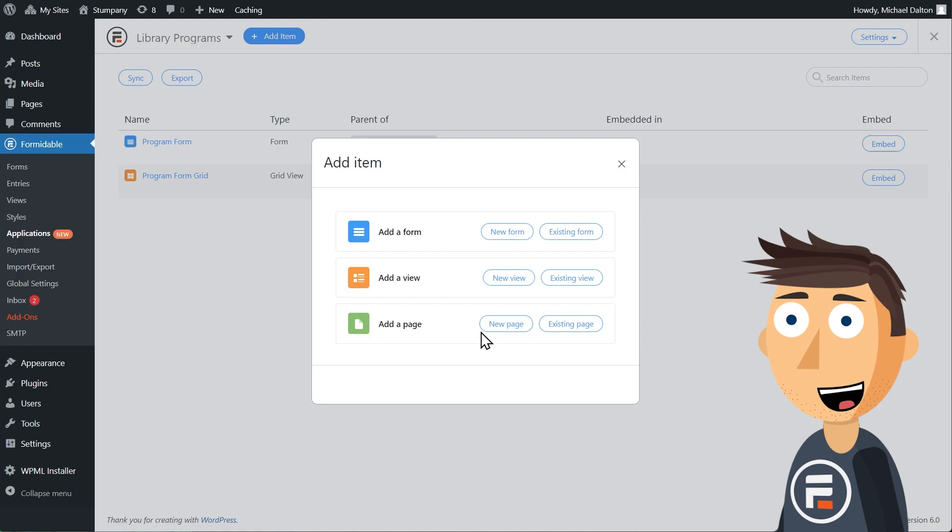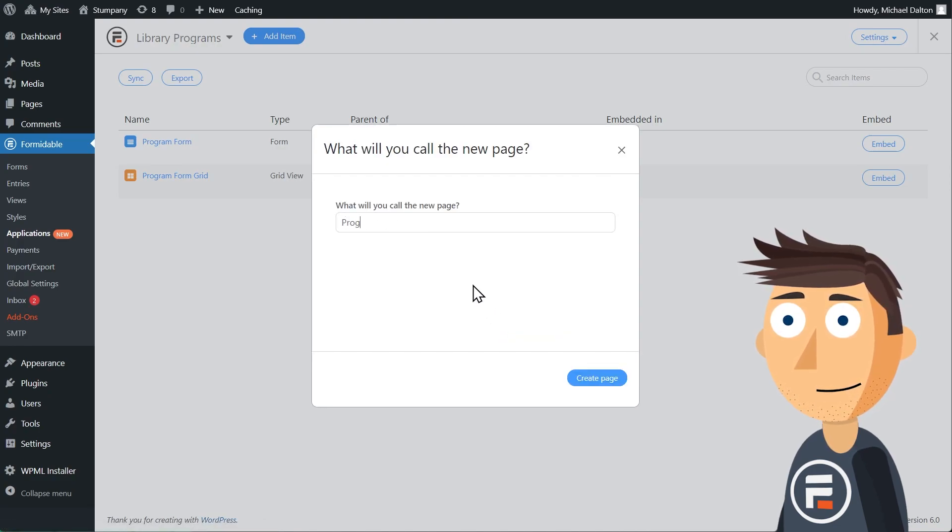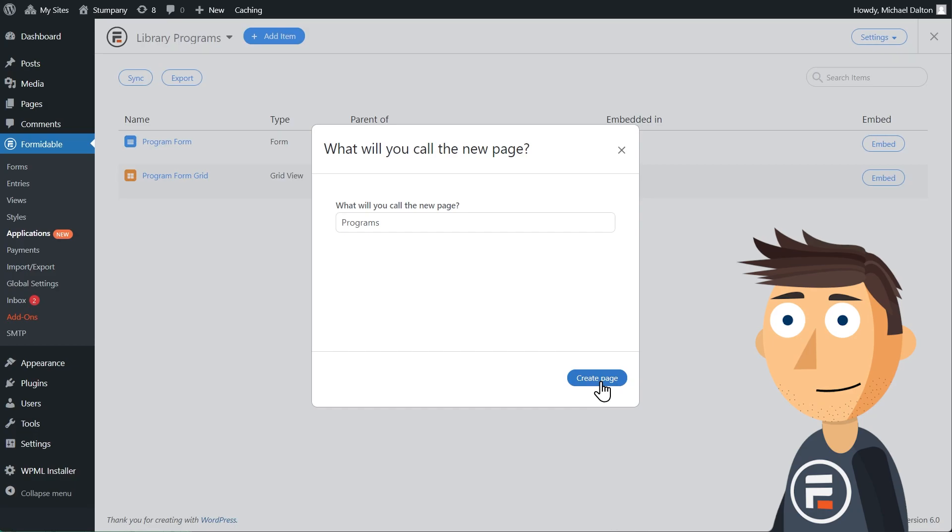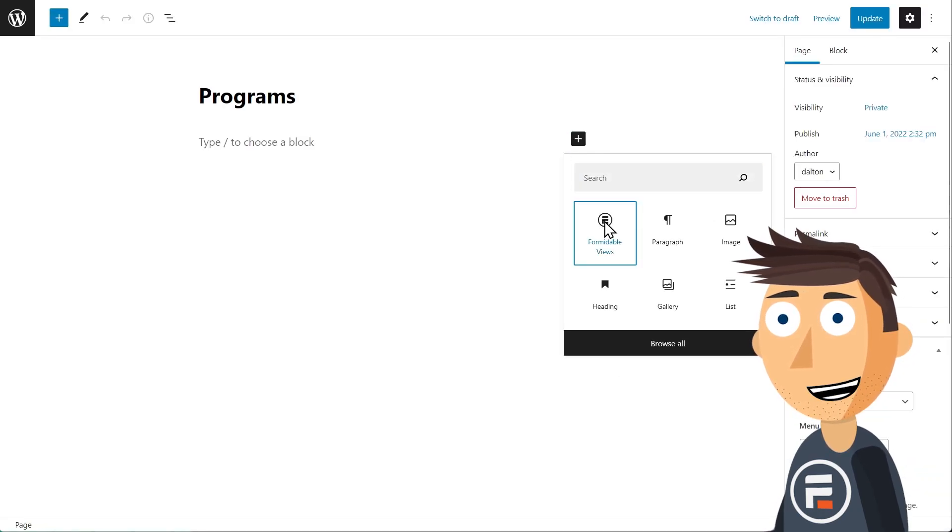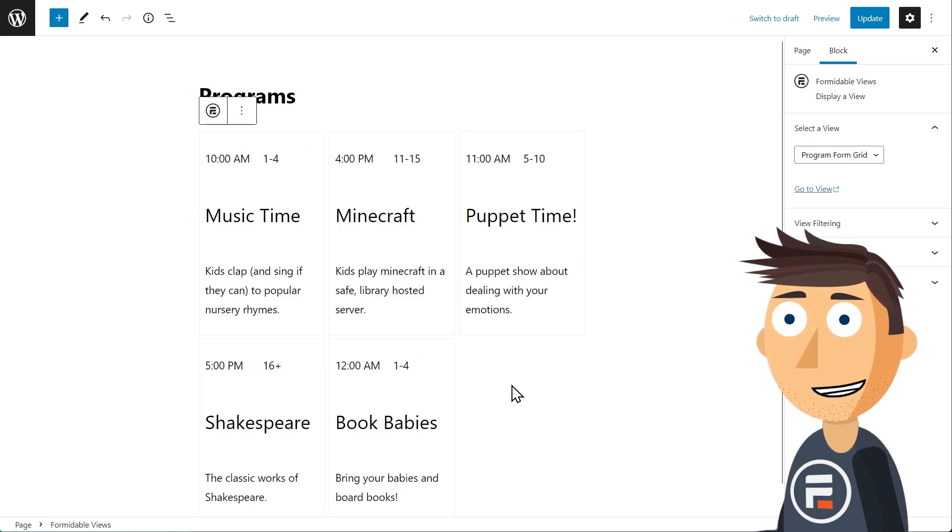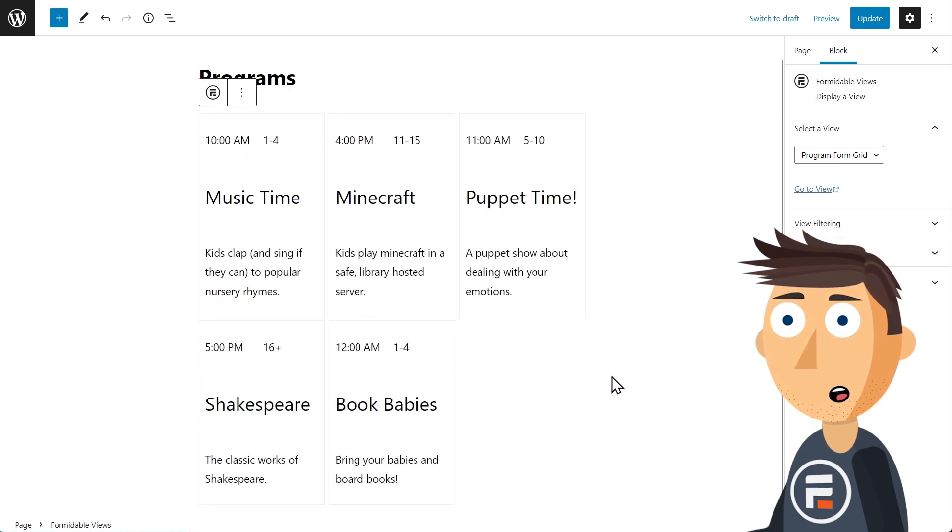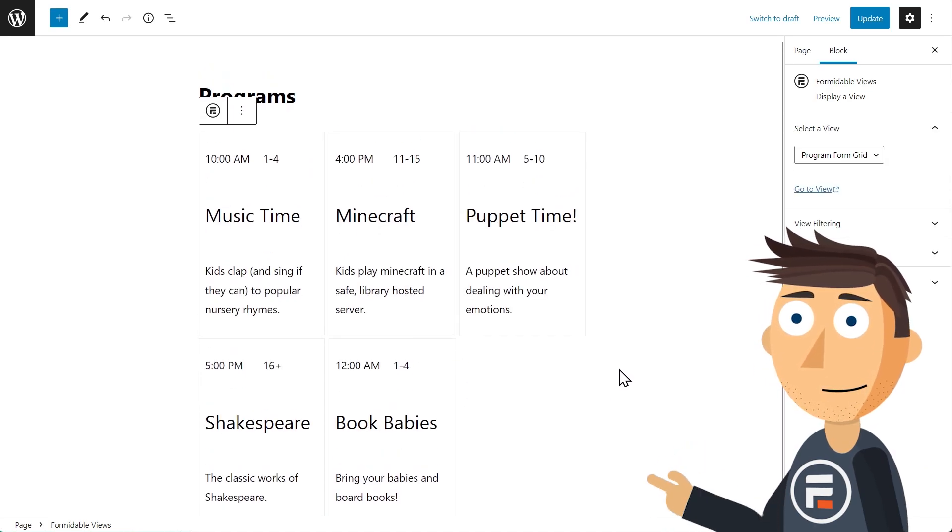We'll click Add item, new page. And now we'll add the formidable view block and choose our view. You can see I added a few entries off screen so we could test this out. Let's click preview.